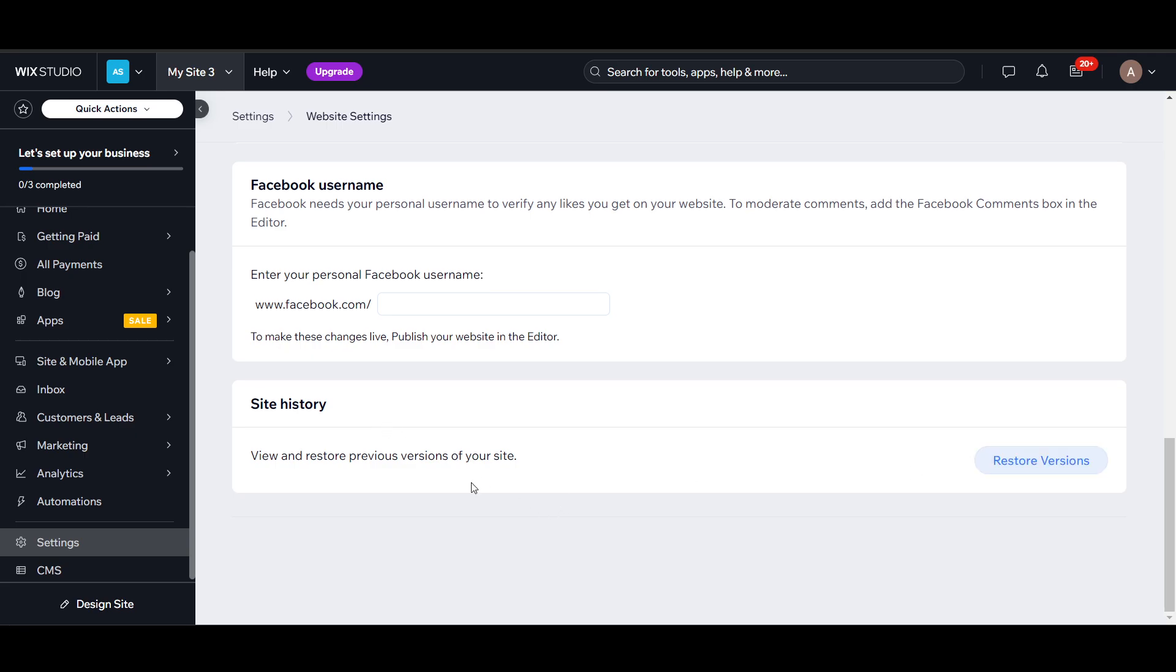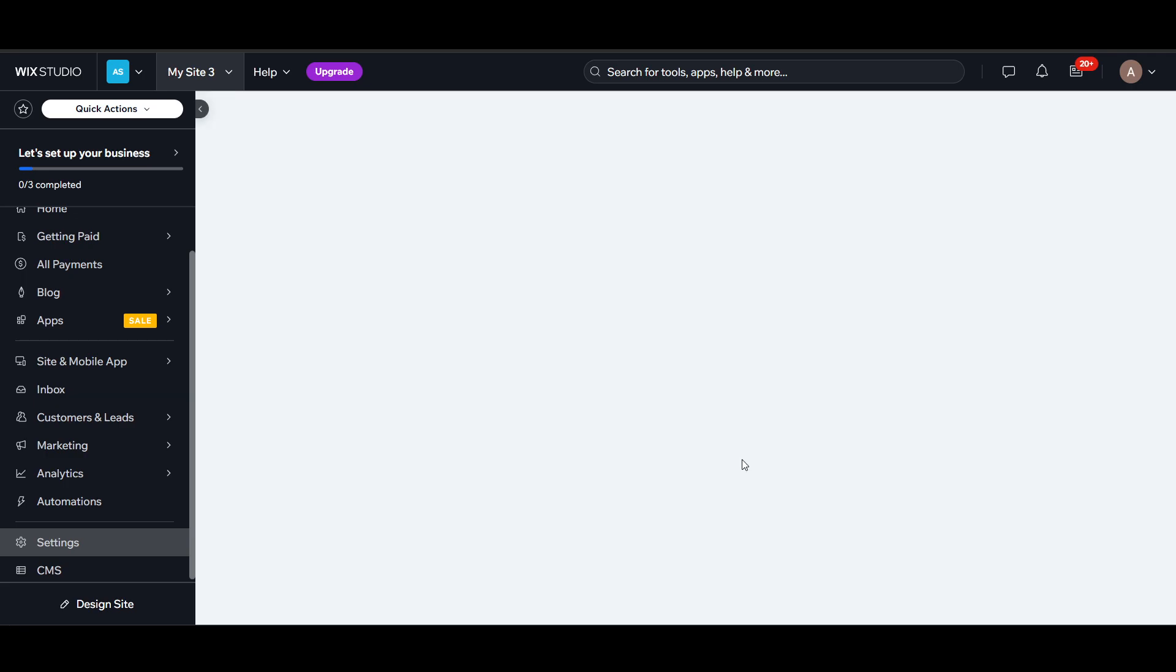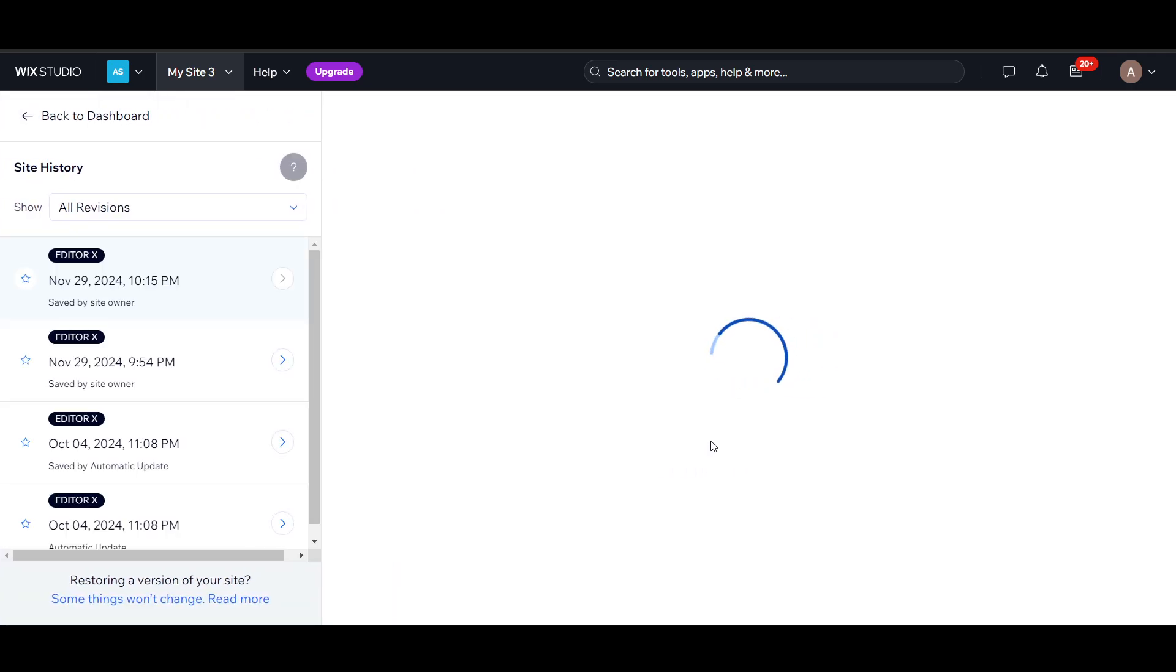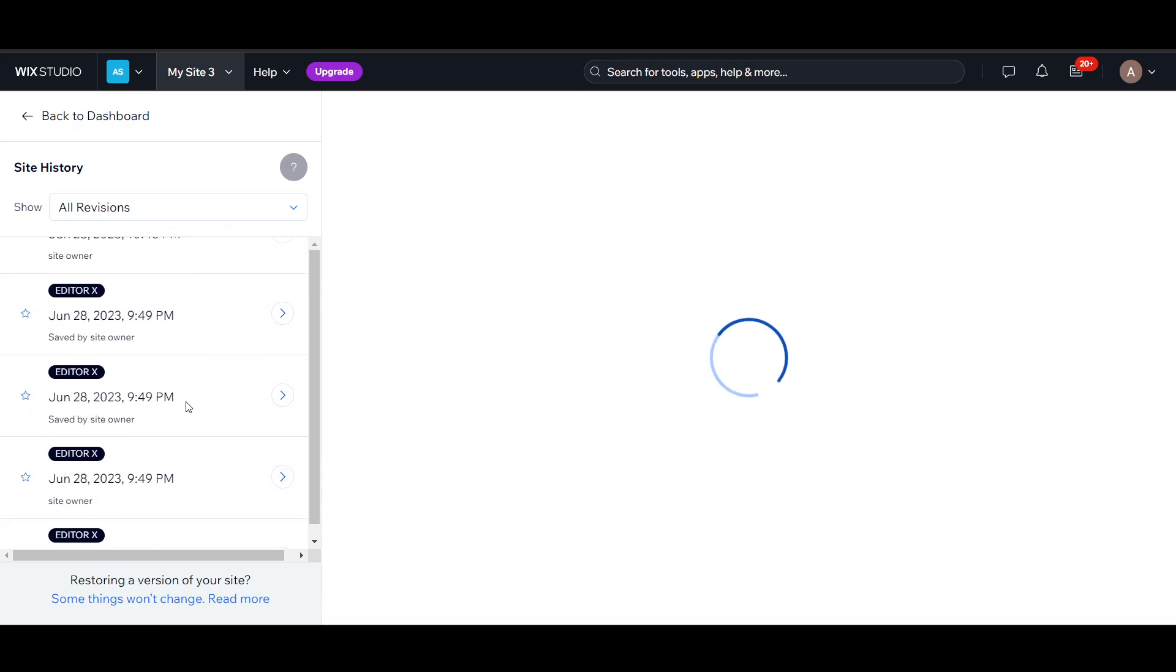Scroll down and find your site history. View and restore previous versions of site. Here I can restore if I click on restore versions. You can see, for example, I worked on 28th of June. I can restore this and check how it was looking on that day.